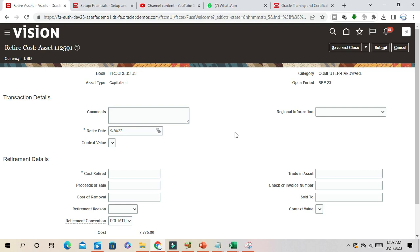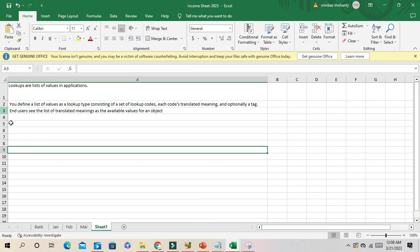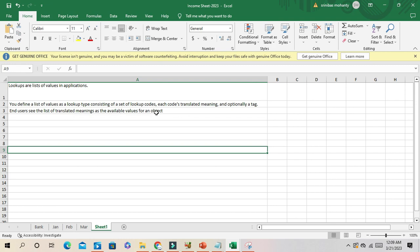These are the static values which you can use. You define the list of values as a lookup code consisting of a set of lookup codes. End users see this list of translated meaning as available values for an object. This will be available once you define it. I hope you understand the business functionality of lookup code. Thank you guys, thank you for watching this video.